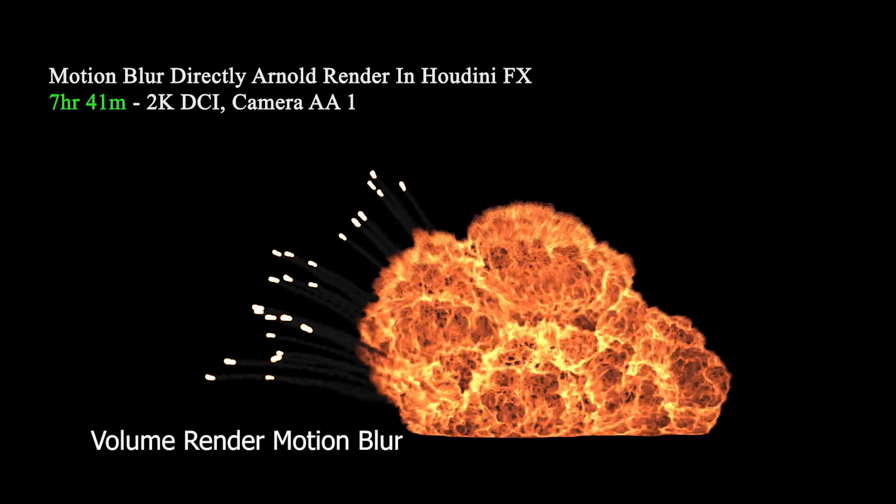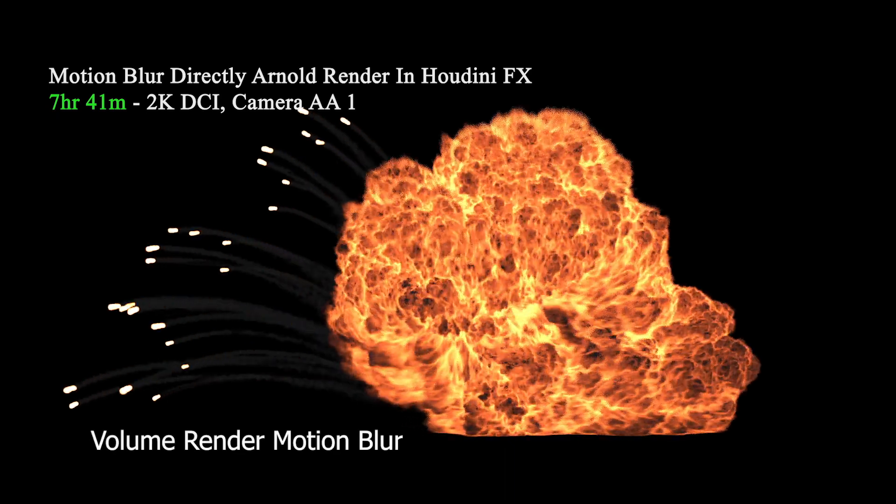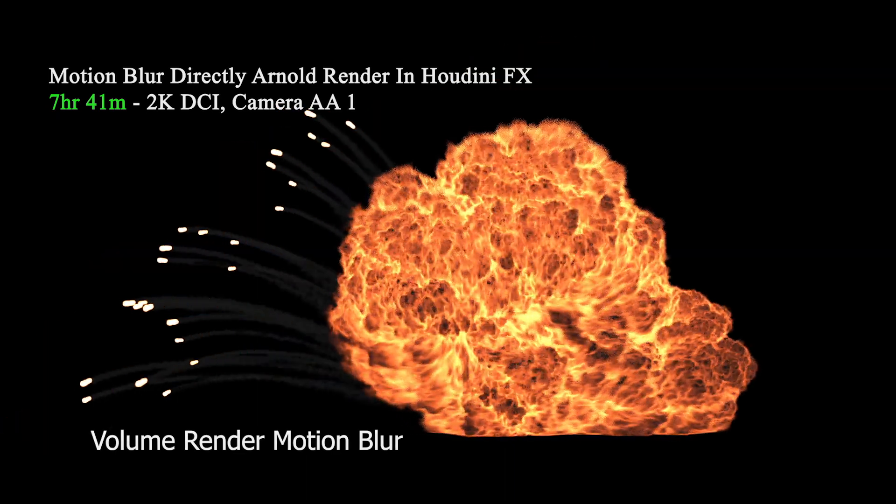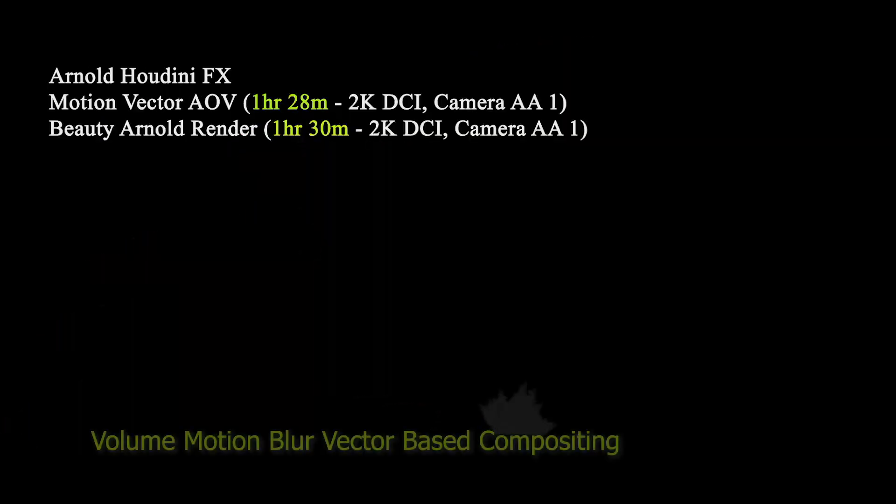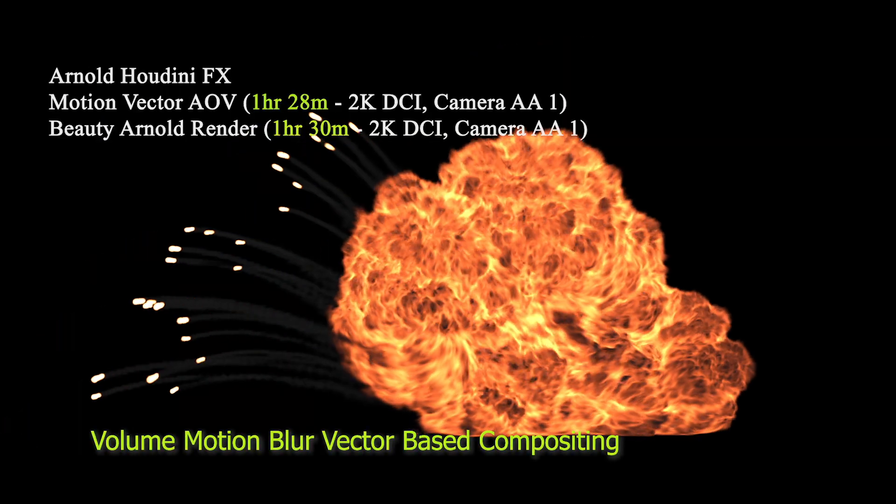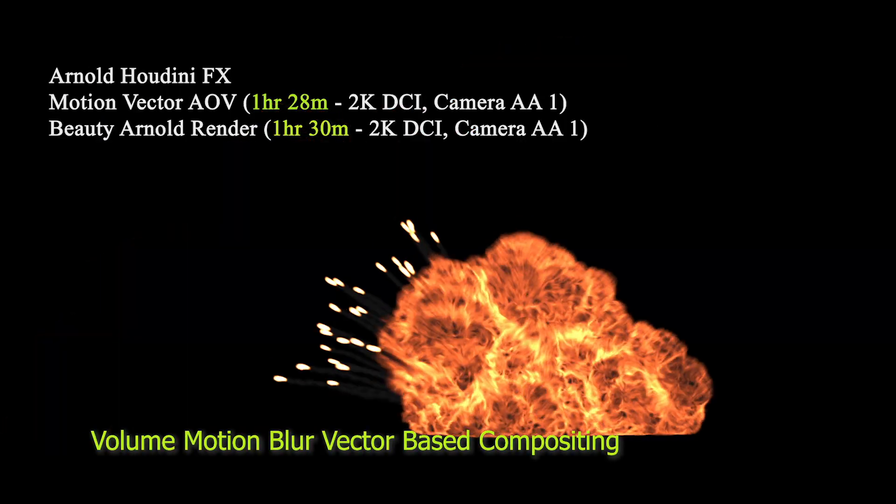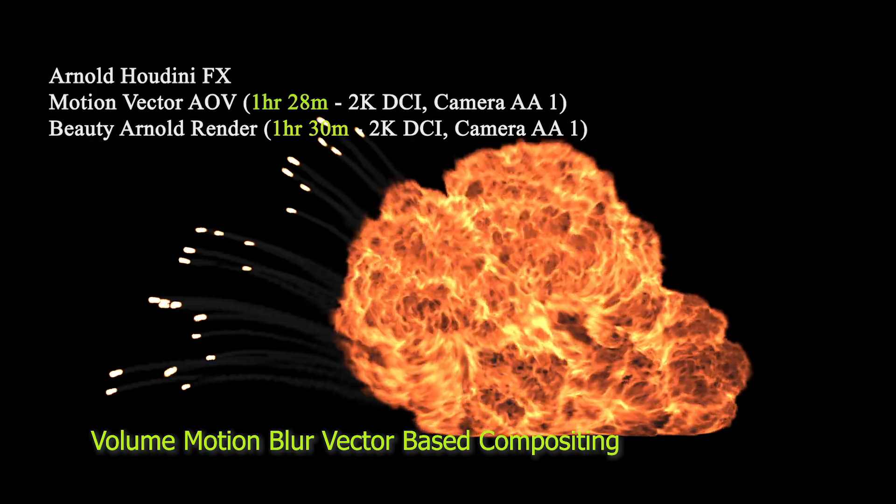Compare render time and quality between render directly volume motion blur with Arnold, versus the technique employ displacement velocity to build volume motion vector pass, then do the compositing on those separated passes.